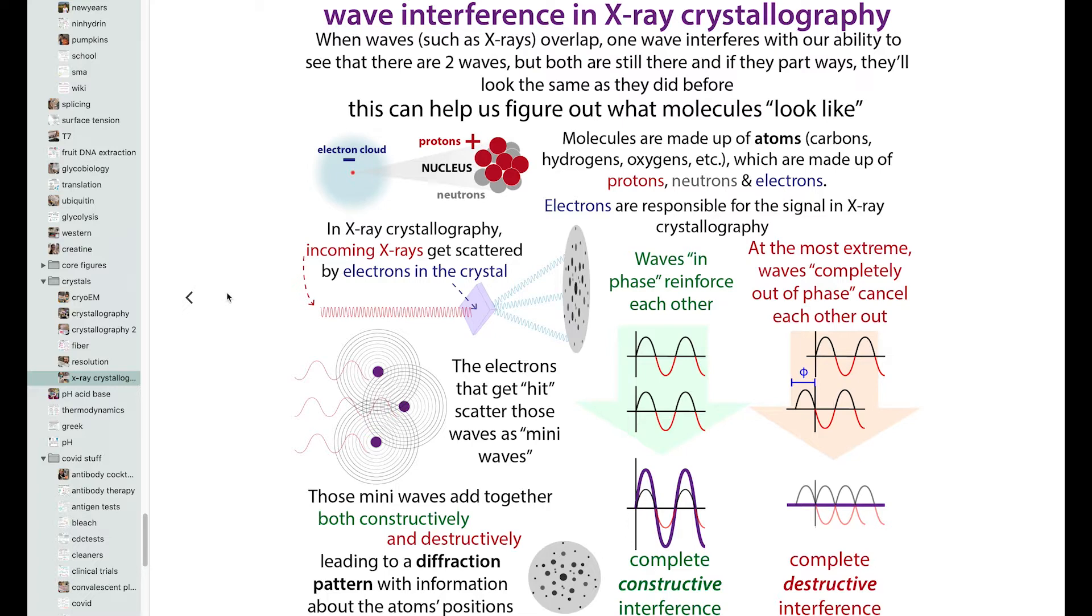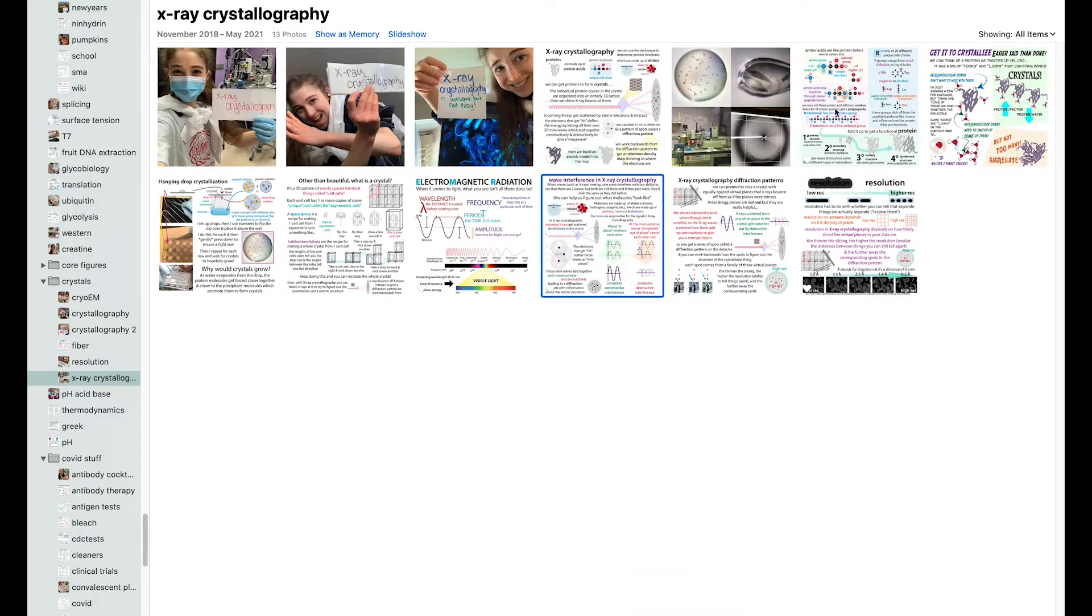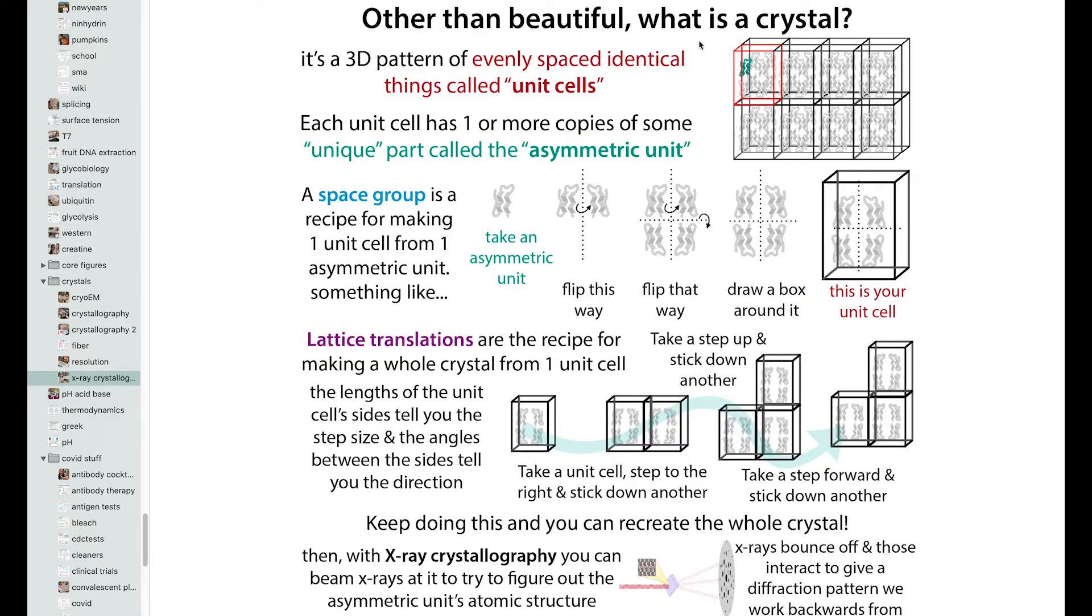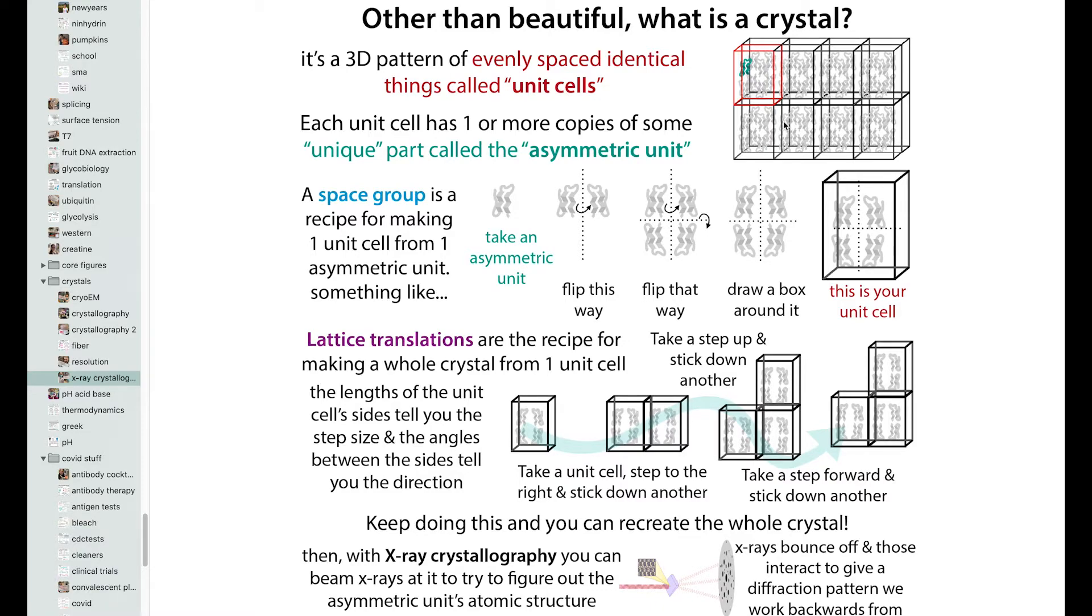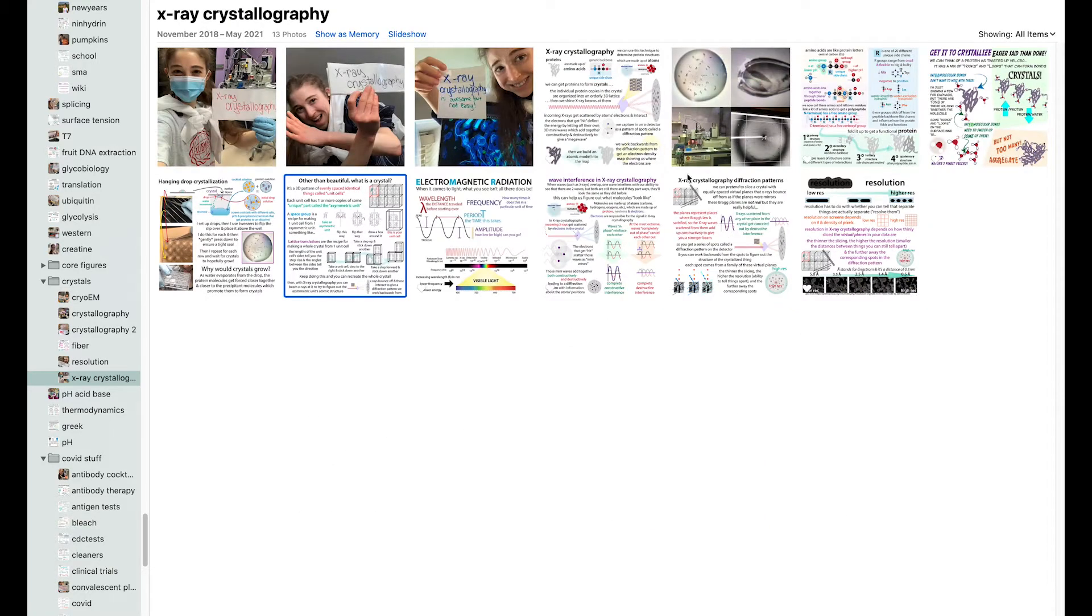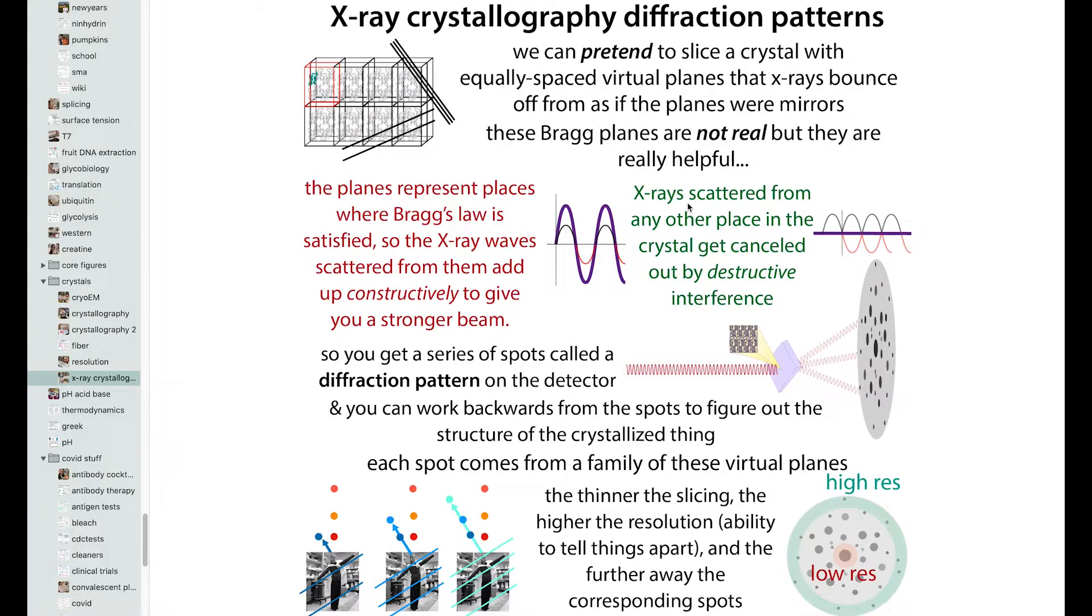We call it constructive interference. Some cancel out. We call it destructive interference. And you end up with this sort of mega wave that has contributions from all of the atoms that acted to form that wave. With crystallography, because you have that crystal structure, so you have that orderly lattice, where you have all these different copies, the same thing is happening in all of these places. And what happens is that this ends up working out so that you get a discrete pattern of spots. Because the waves are going to cancel each other out everywhere except for these places where it fulfills this thing called Bragg's Law.